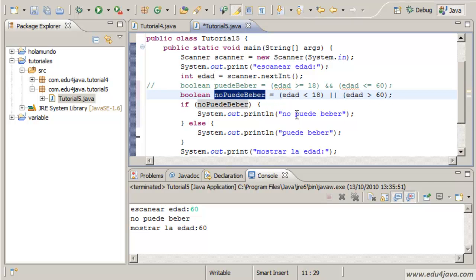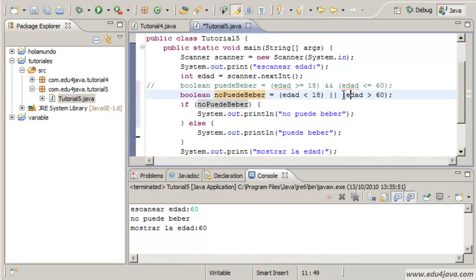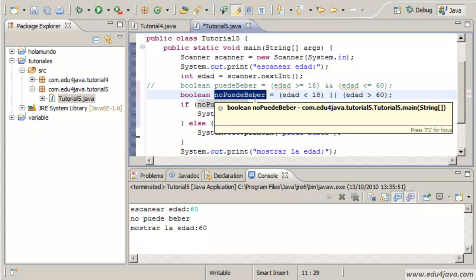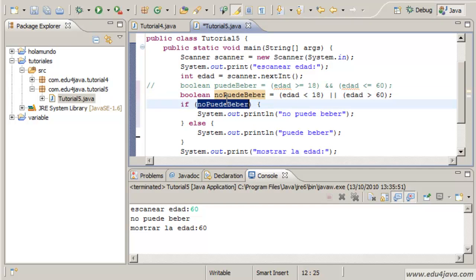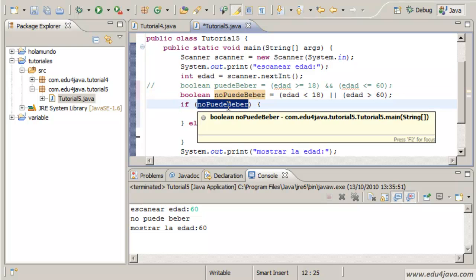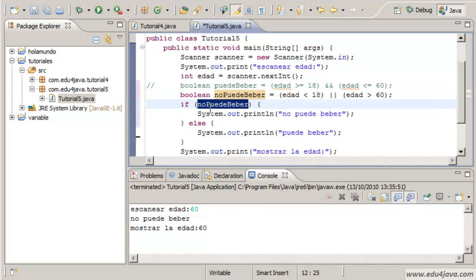No puede beber, he can't drink. If edad less than 18, we are going to assign true to no puede beber. In the rest of cases we will assign false. After, in the if we are going to put no puede beber.